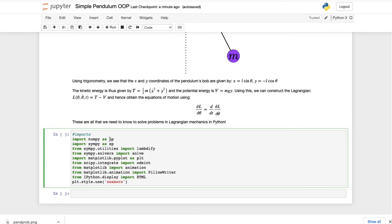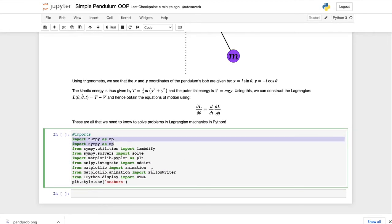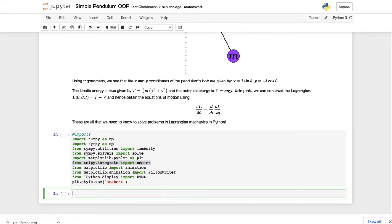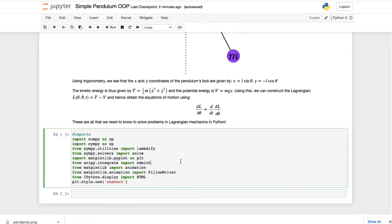Let's get started with our imports: NumPy and SymPy, then odeint from scipy.integrate which will solve the differential equation, and a bunch of packages to animate the motion of the pendulum.